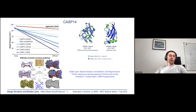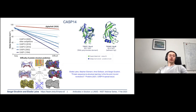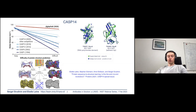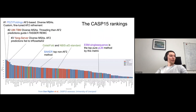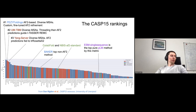This was during CASP14, which was already two years ago, and we just had the conference for CASP15. You may see a slide from Dan Rickden, who was the evaluator of protein structure prediction during CASP15. Most of the top-performing methods used AlphaFold2 in one or another way — it still dominates protein structure prediction.